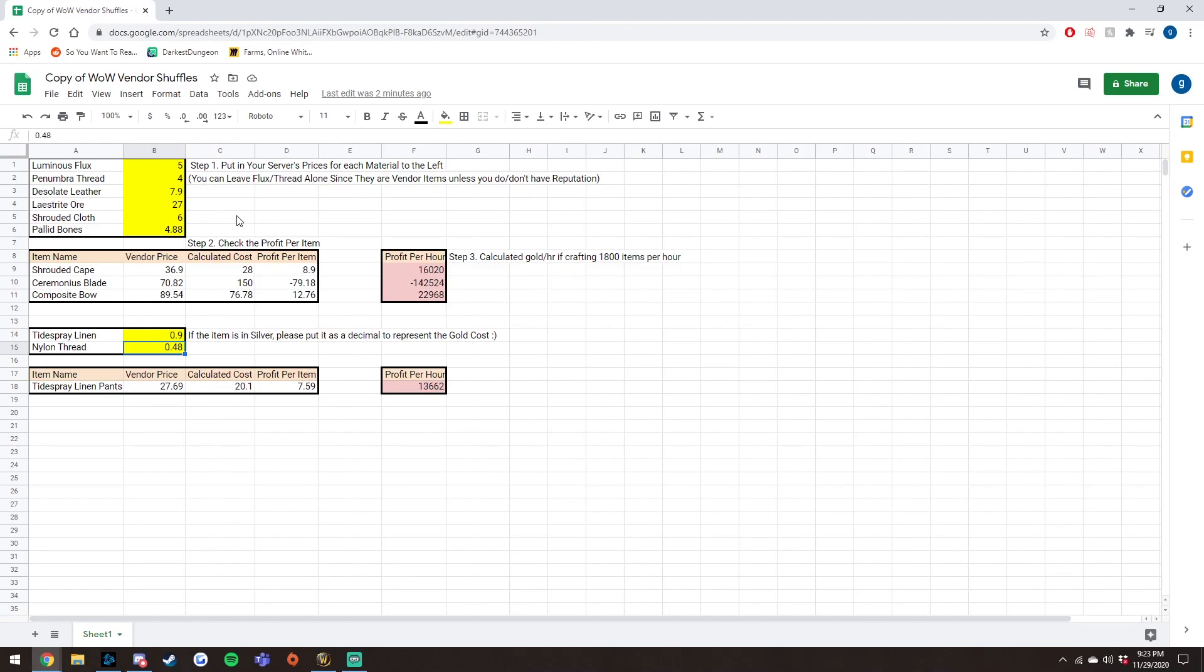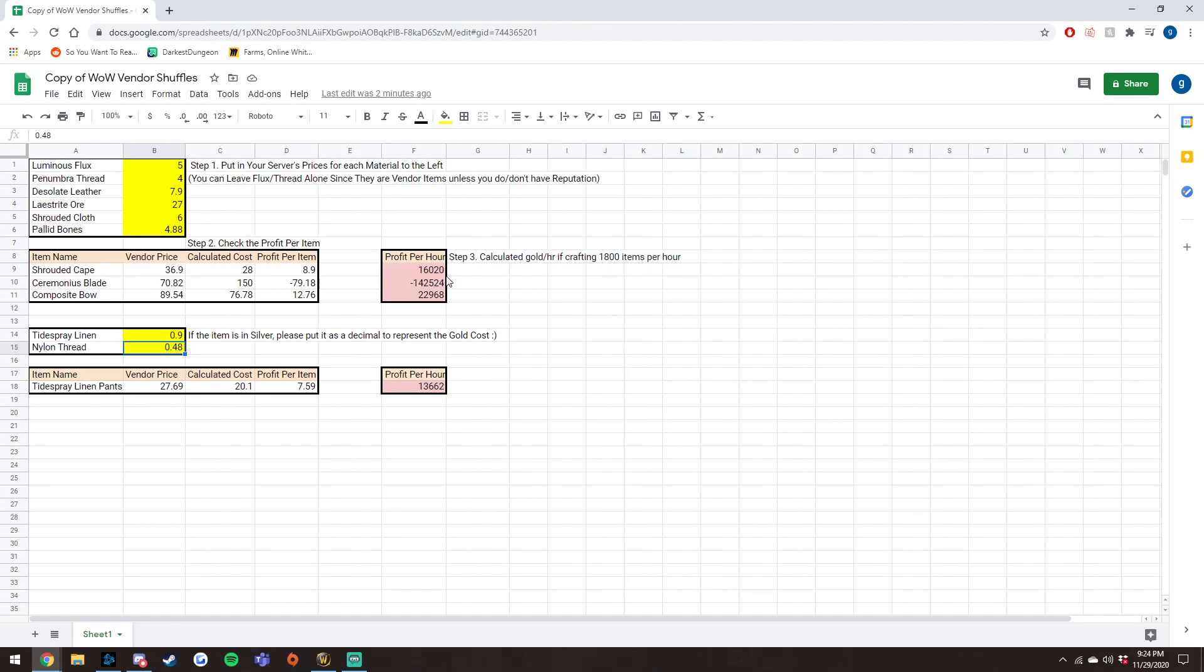Then you want to find out what your shrouded cloth is. And currently on my server, it's about six gold, so we're just going to use that. So calculating, basically, just like the previous video says, if you can buy cloth at six gold, you'll be making about 16k an hour, which is really good.